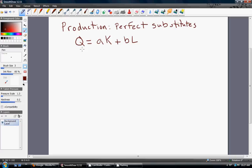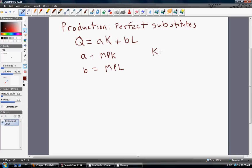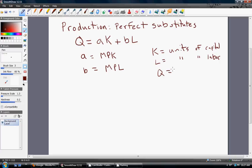A few things about this production function. First, A — the coefficient in front of K, which is units of capital — is equal to the marginal product of capital, MPK. B is the marginal product of labor, MPL. K is units of capital, L equals units of labor, and Q represents units of output.